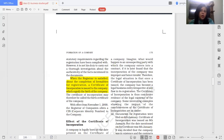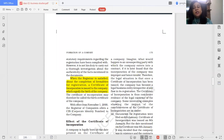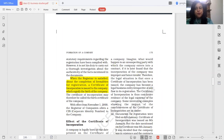Even if there was an irregularity or improper registration, once the certificate of incorporation has been issued, it is conclusive evidence that the company has come into existence. If you later discover that the company is being used for illegal activities, you cannot unilaterally do anything. Once the certificate of incorporation has been issued, the birth of the company has taken place.